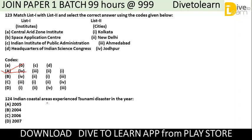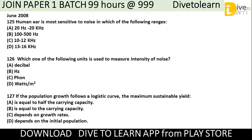Question 124: Indian coastal areas experienced a tsunami disaster in which year? The options are 2005, 2004, 2006, or 2007. The correct option is B, that is 2004.